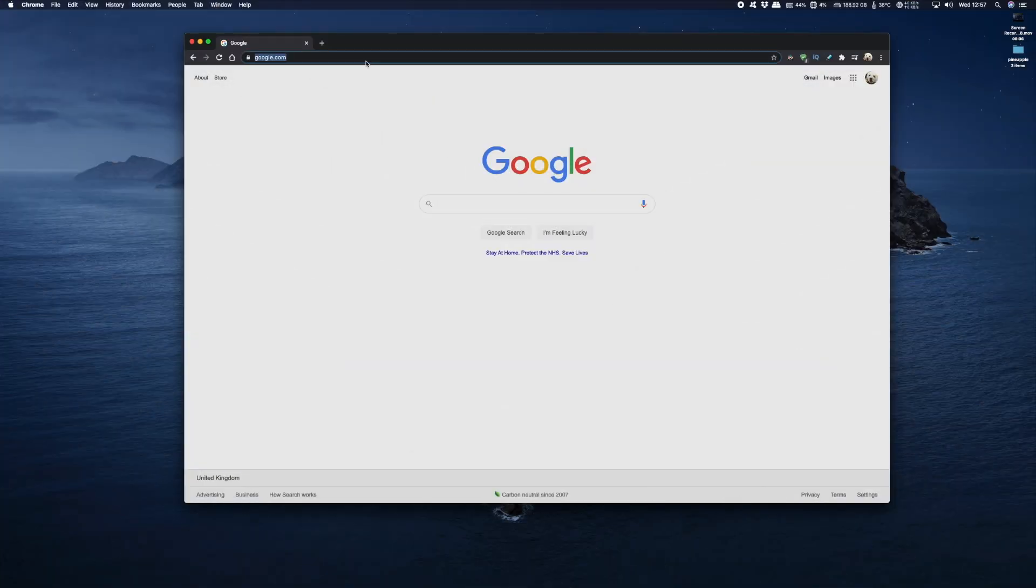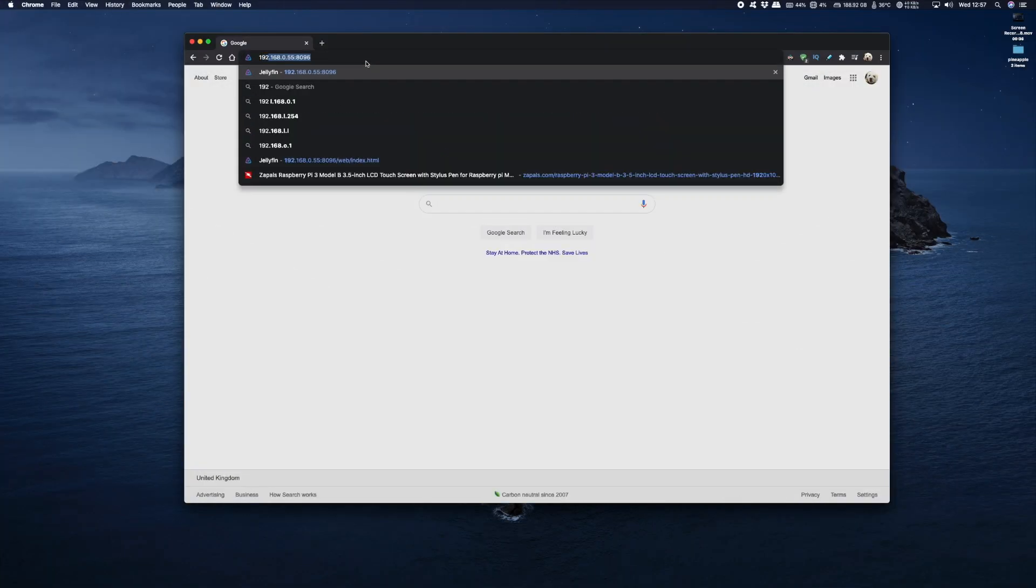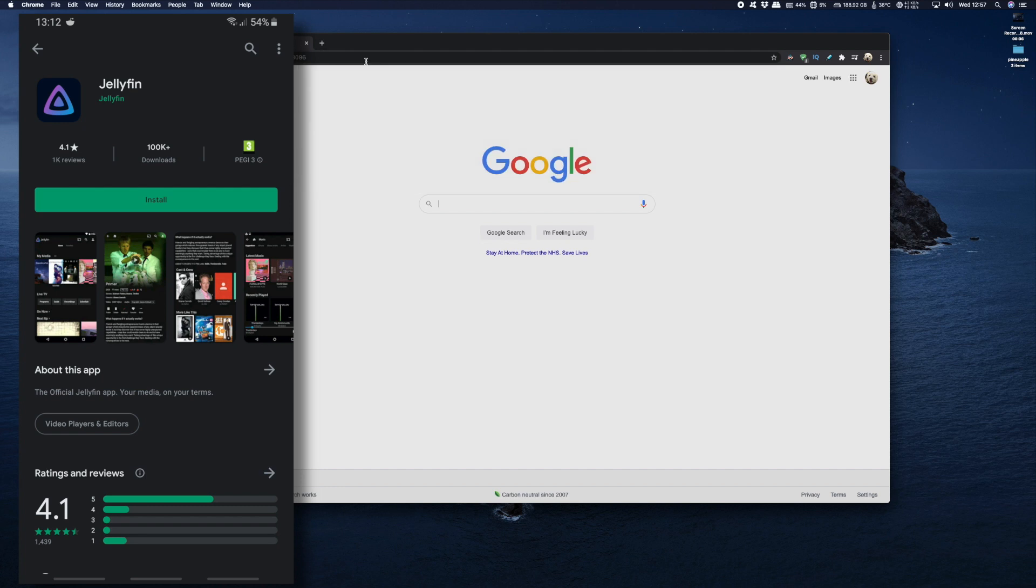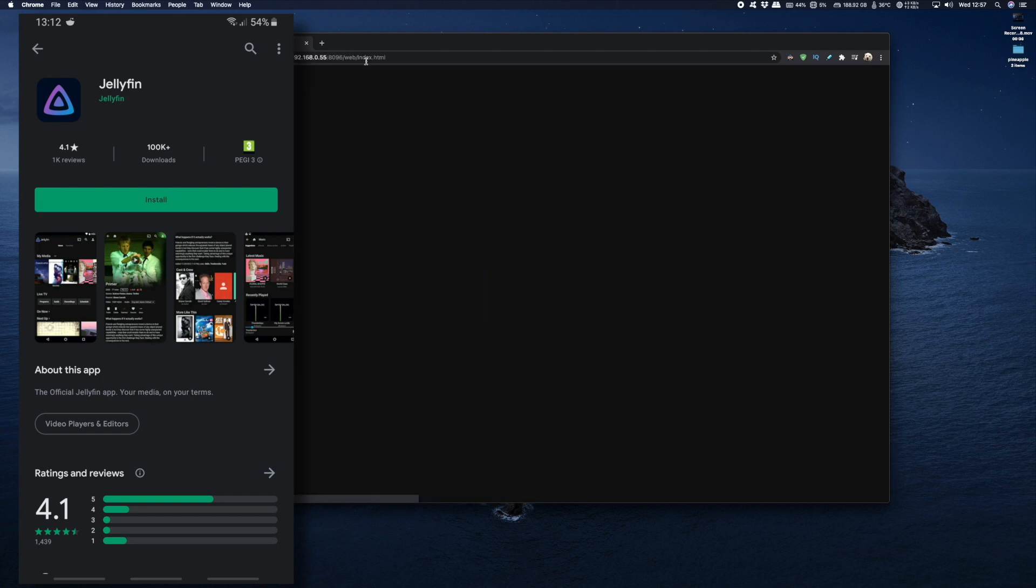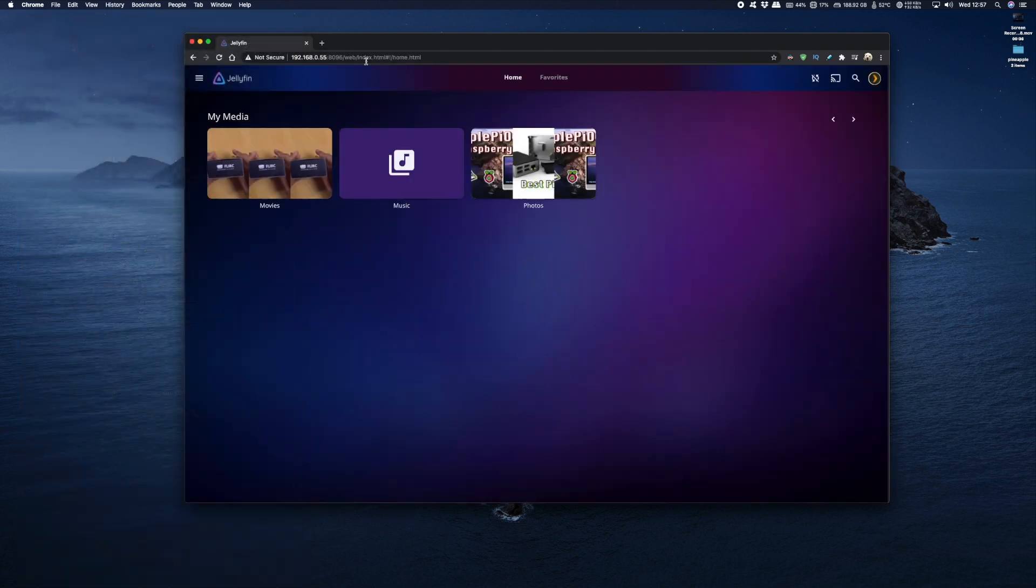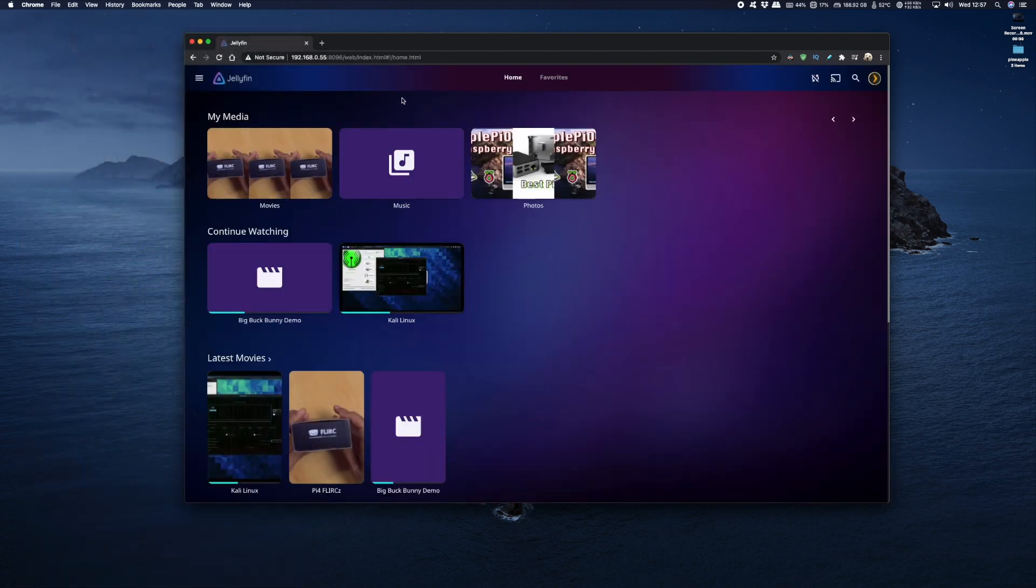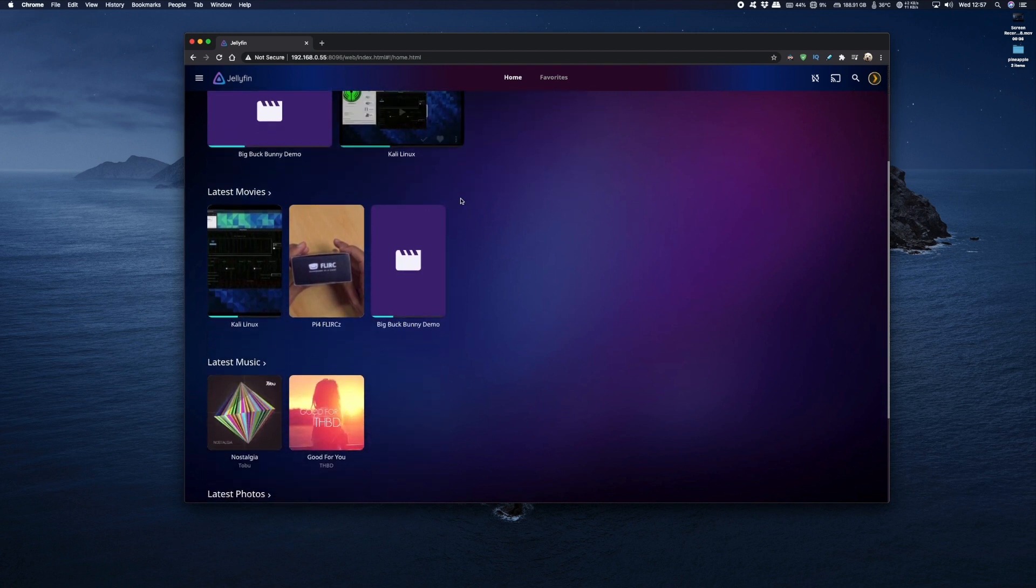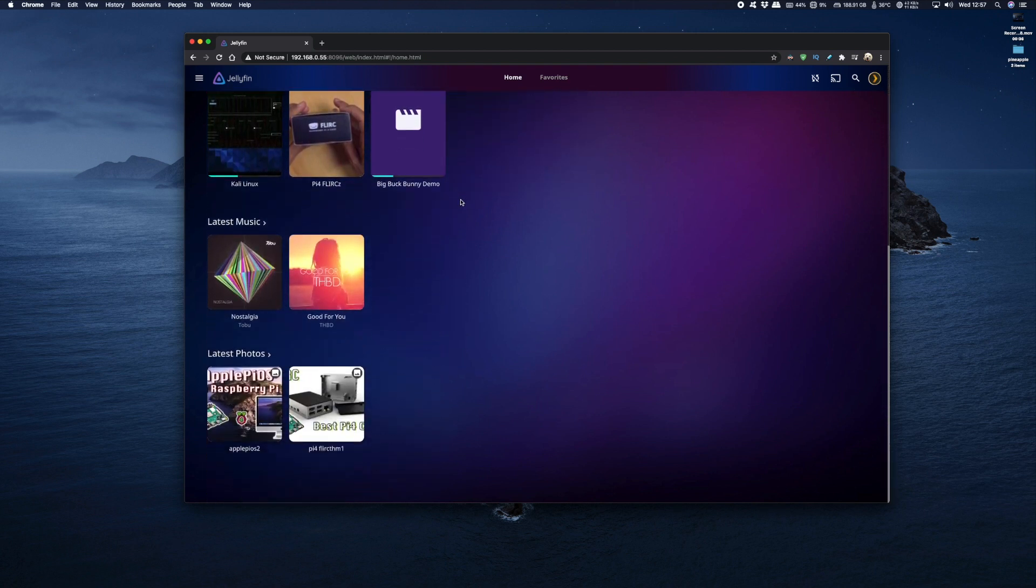Now you can view files on your Jellyfin Media Server using a web browser or you can get the app on your phone or tablet. So here I'm using a web browser on my computer and straight away you can see I've got all my media here: videos, continue watching, latest movies, music and on the bottom my photos.